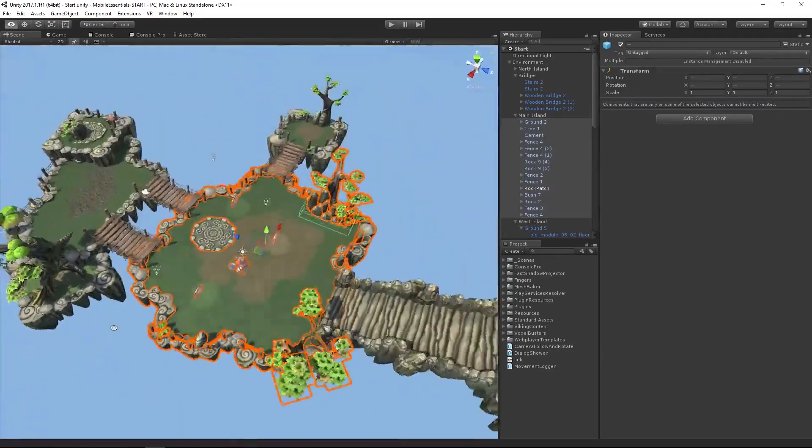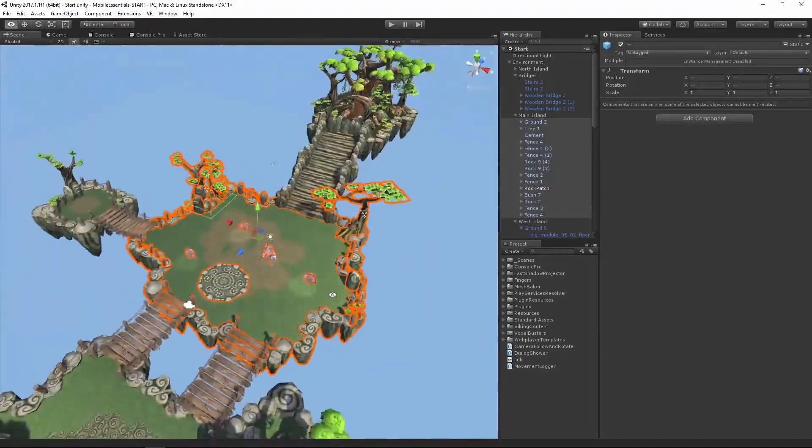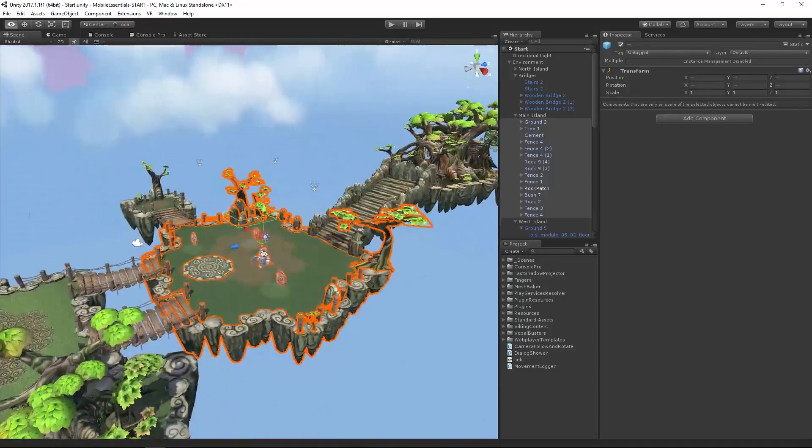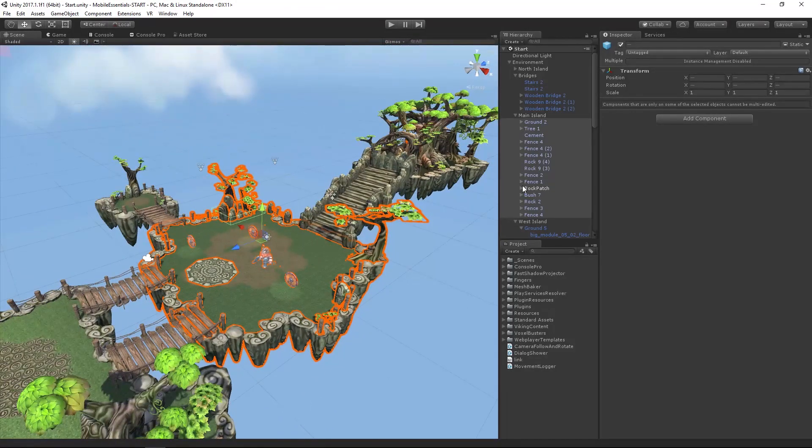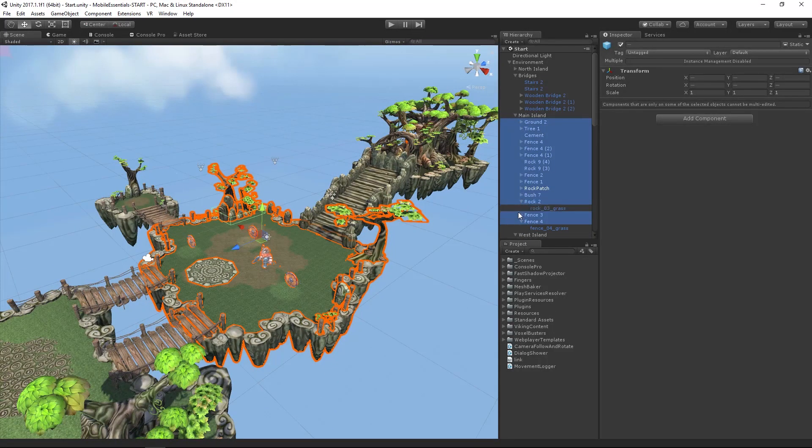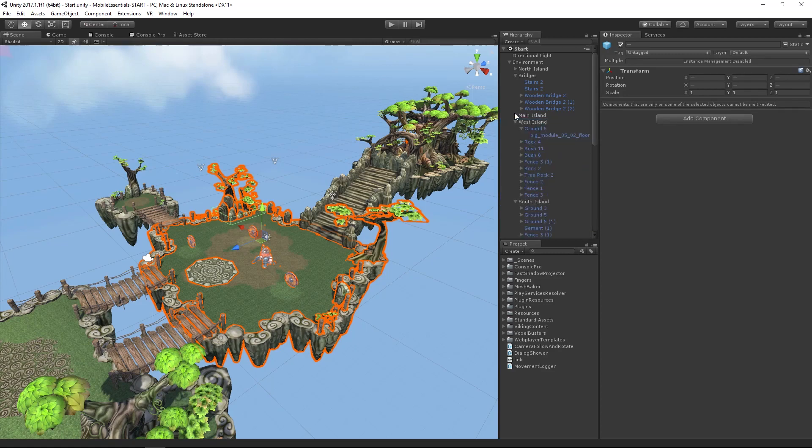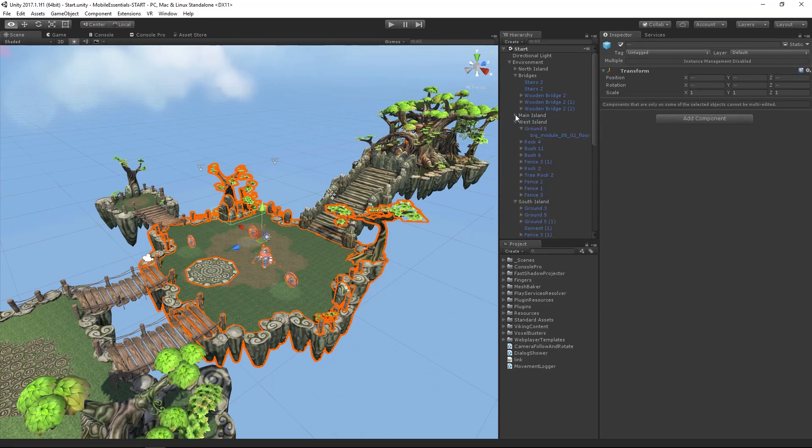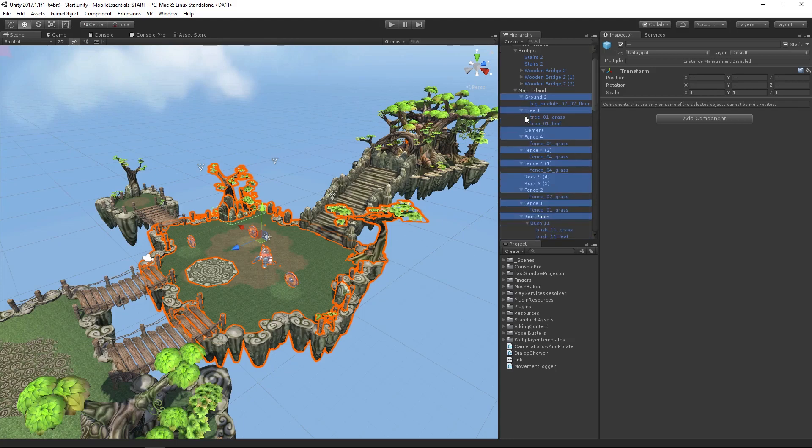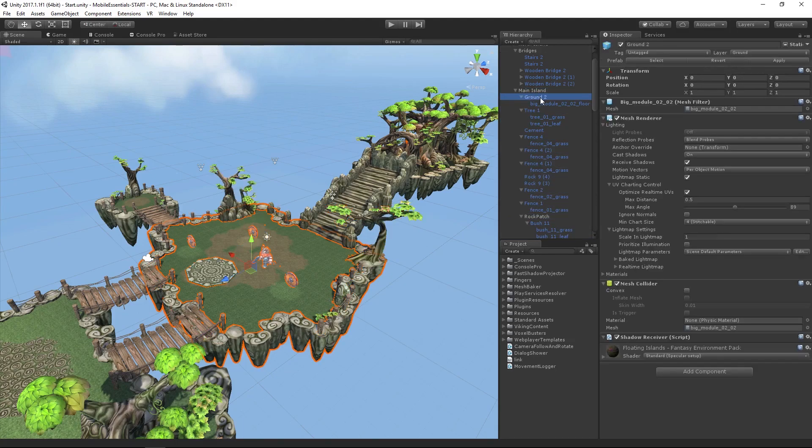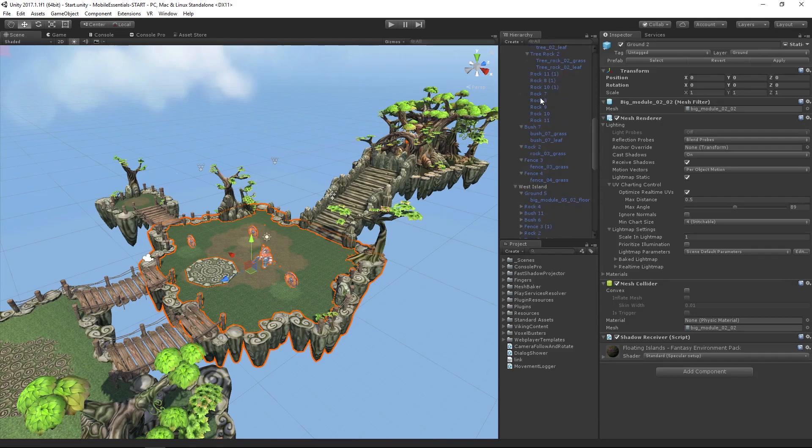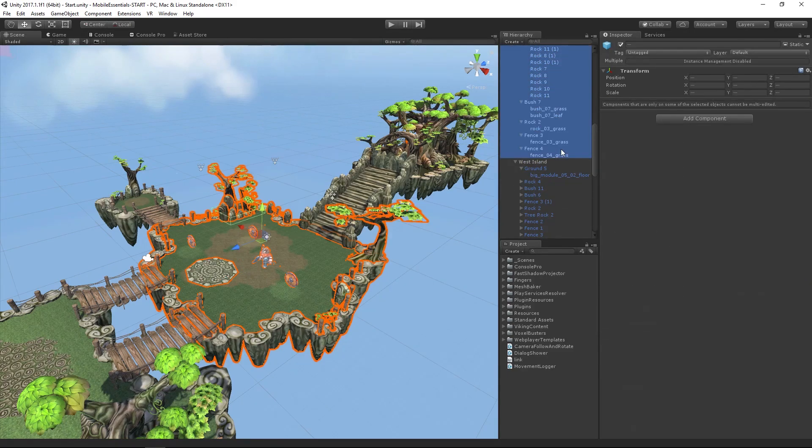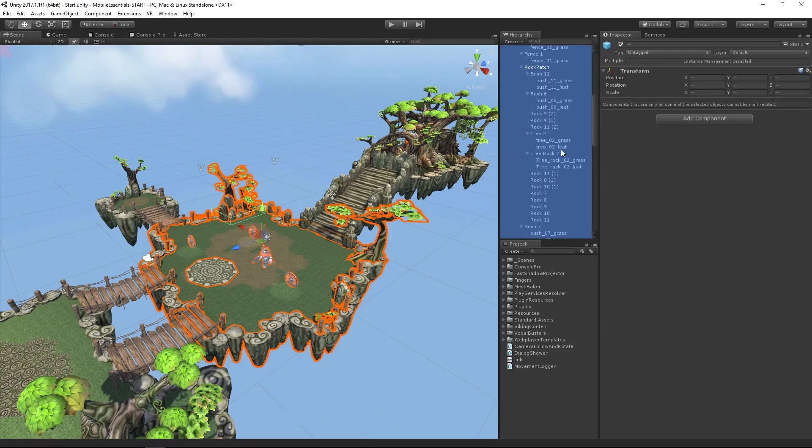There are some specific things that right now texture and mesh baker doesn't really like to have any object that doesn't have a renderer on it. I'm going to hold down the alt key and make sure that everything is expanded. I'm going to grab from the ground all the way down here to the bottom of the fence. You can see I'm getting their child objects as well.